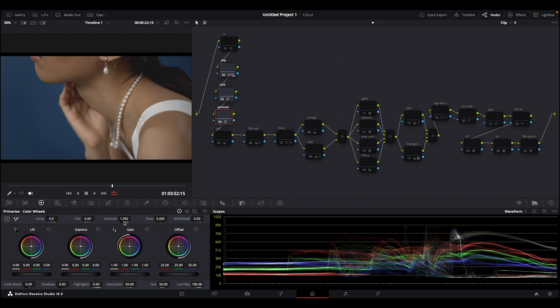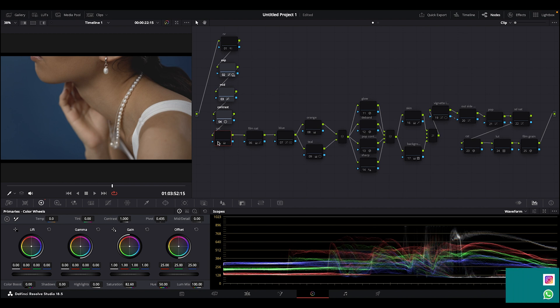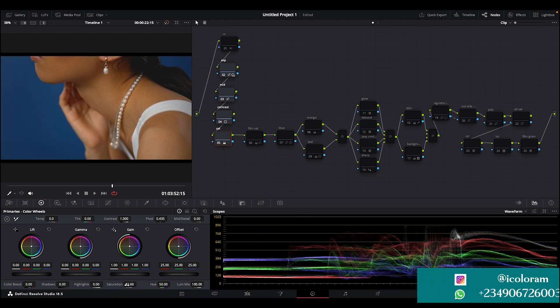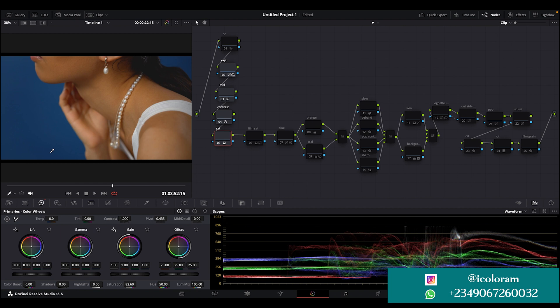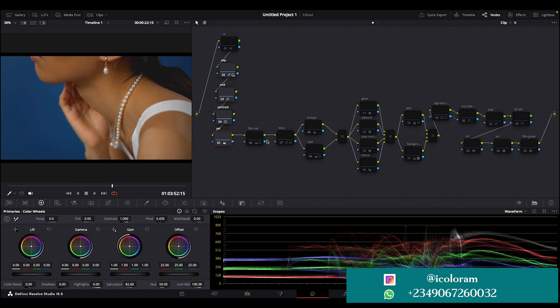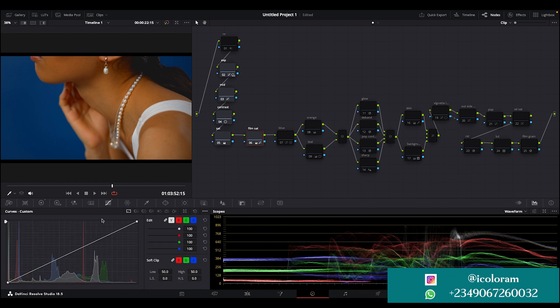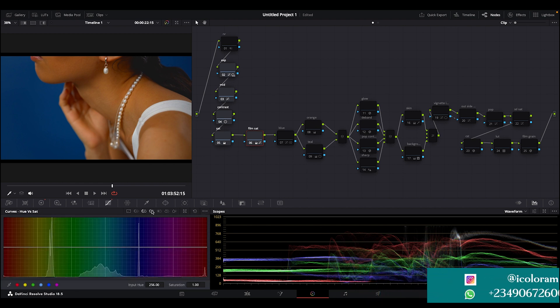Here I gave the image a normal saturation, which is saturation of 82. I actually popped the saturation. Then the next thing I did here was to give it a film saturation to make the color denser. That was what I did.